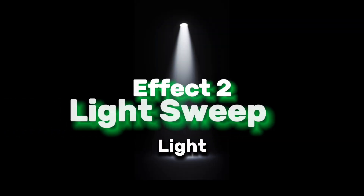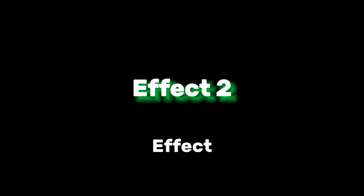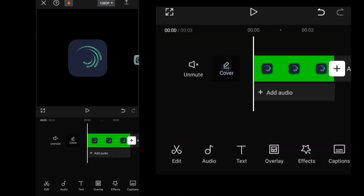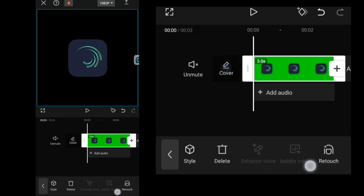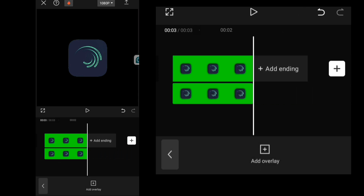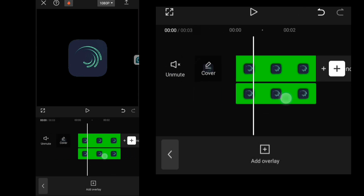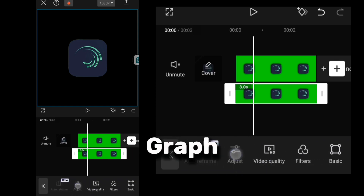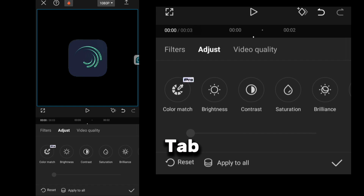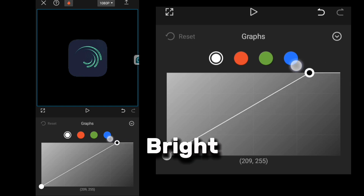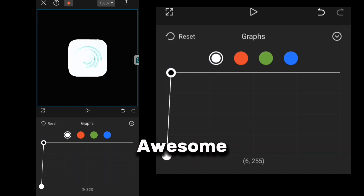Our second effect is the light sweep effect. This effect makes even boring objects look clean and professional. First, I add my clip and make a duplicate. Then I go to the Adjustment section of the duplicated clip and click on the Graph tab. I adjust it so the object turns bright white, which looks awesome.